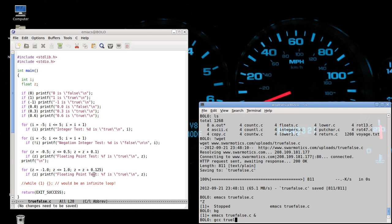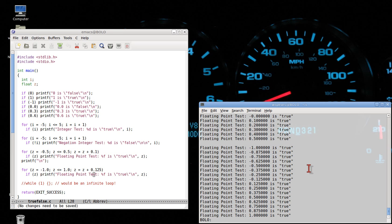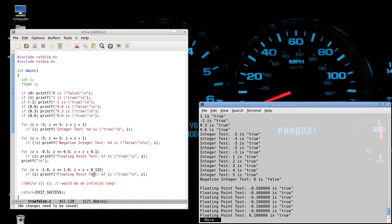We compile and execute — let's pipe that so we can see more clearly. As expected, when the conditional was zero, that was false, so the statement did not print out. One is true, negative one is true, 0.3 and 0.6 are true. Zero point zero is not true — consistent with the idea that zero or 0.0 is false and everything else is true. For the integer test, negative five to negative one is true, one to five is true, and zero did not print out because it's false.